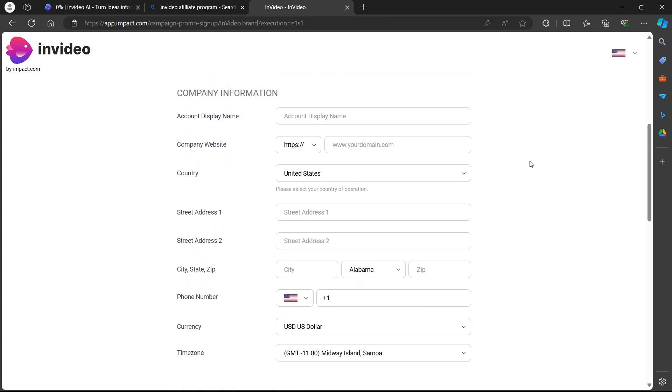company information. For instance, you'll have to enter your account display name, company website, country, street address, phone number, currency and more information about your company.